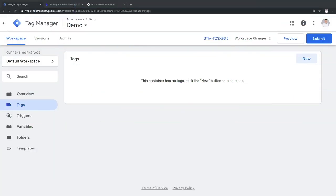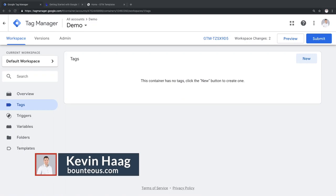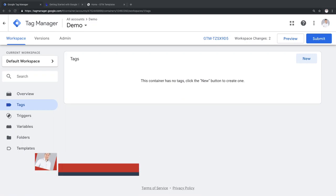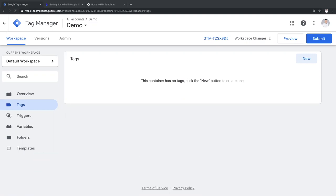Thanks, Julian. And hi, everybody. My name is Kevin Haag and I'm an analytics tech lead at Bounteous. Today we'll walk through the recently introduced feature in Google Tag Manager: the custom templates. Before we get started, let's take a look what templates are currently available in GTM.